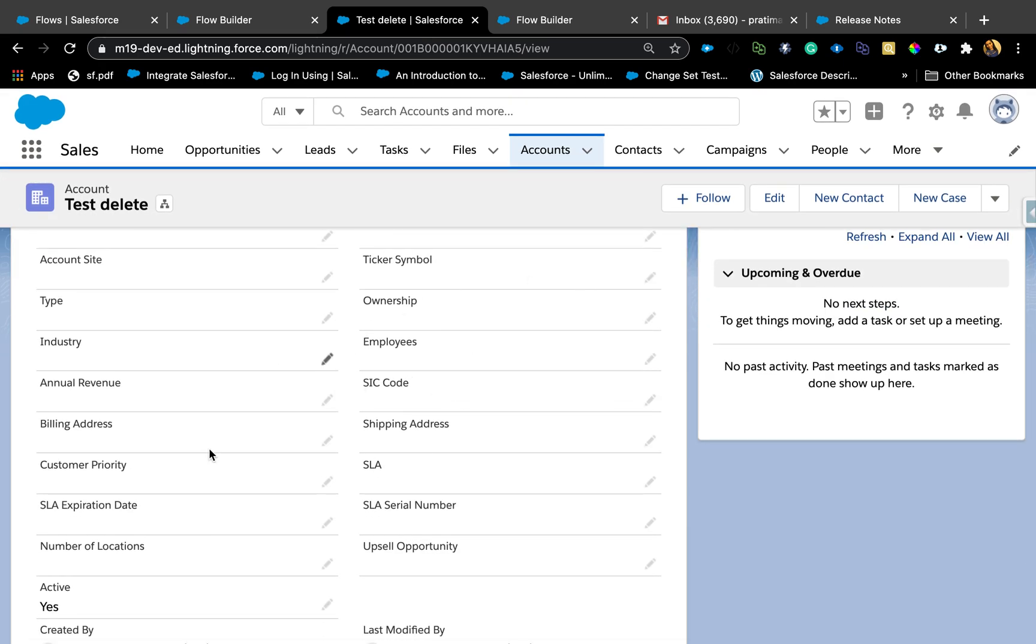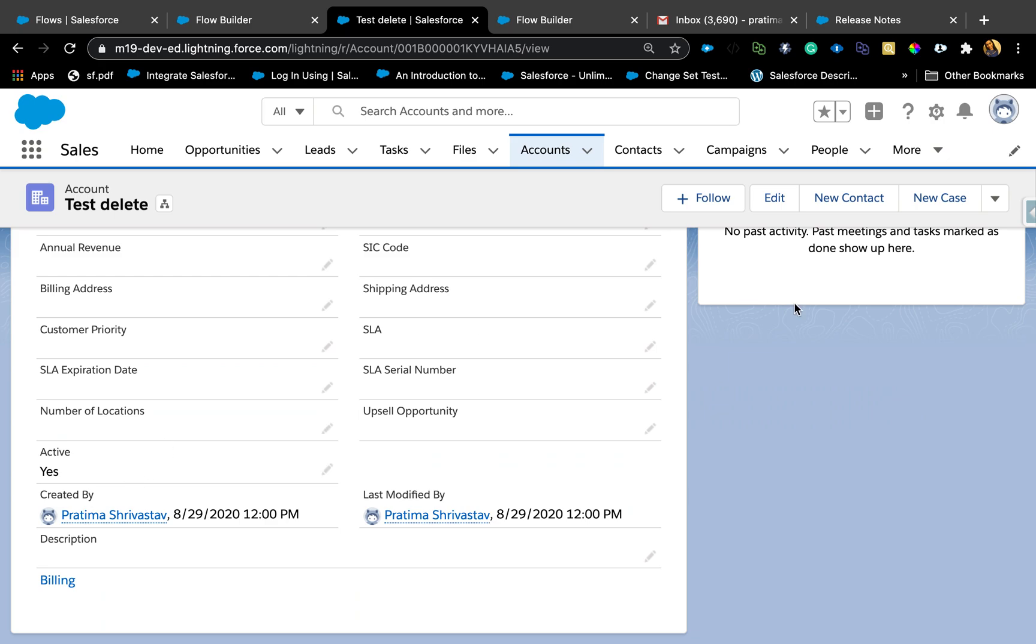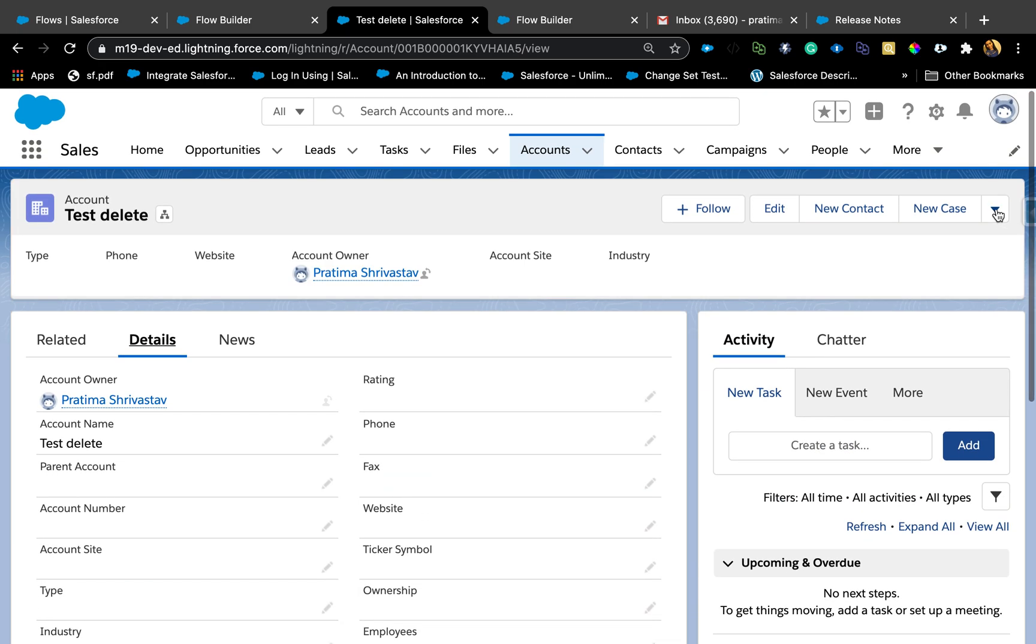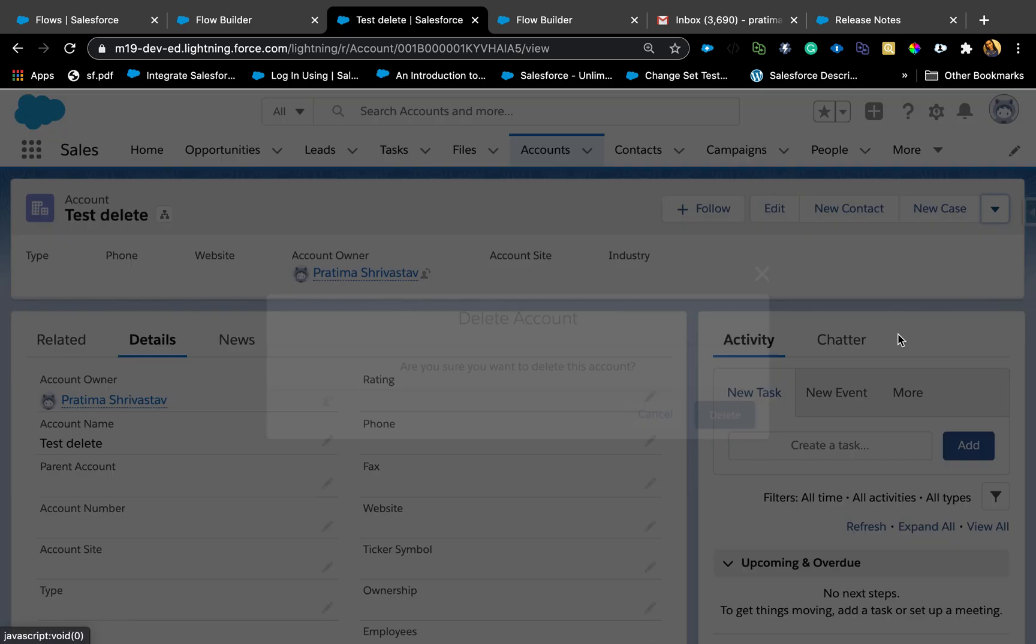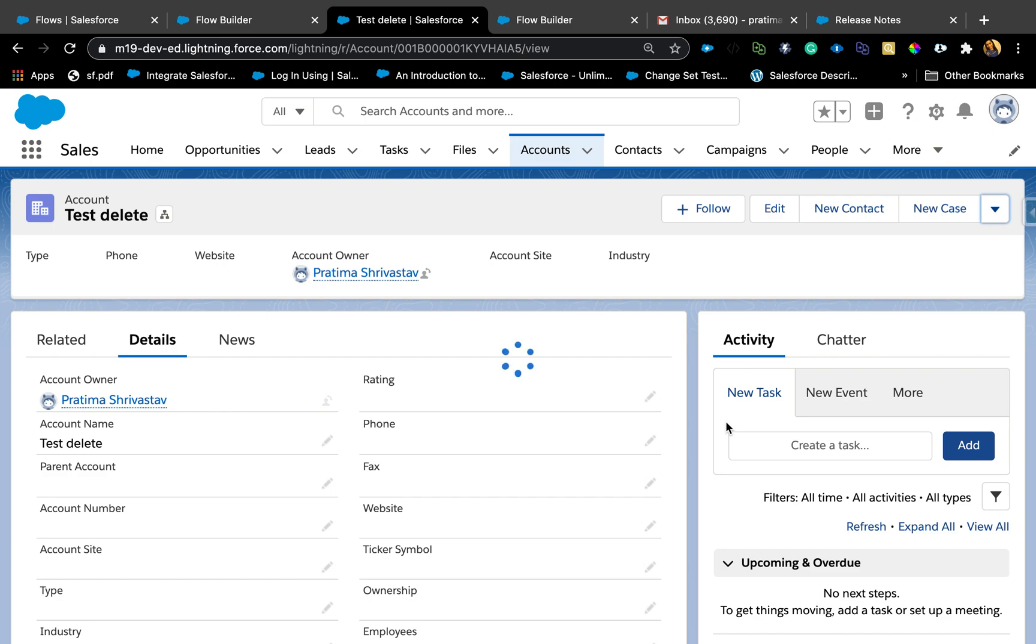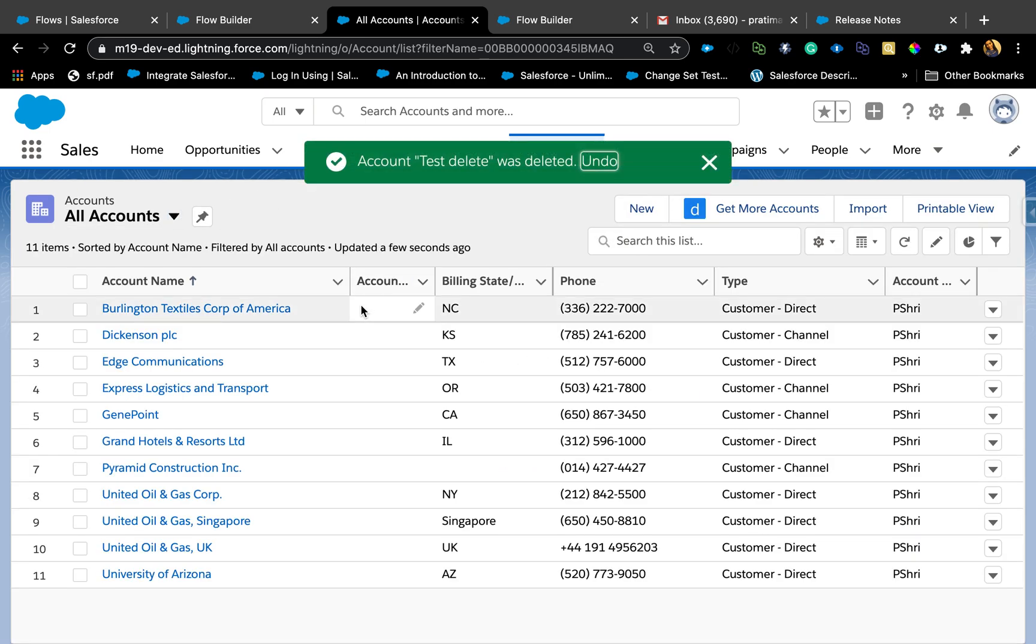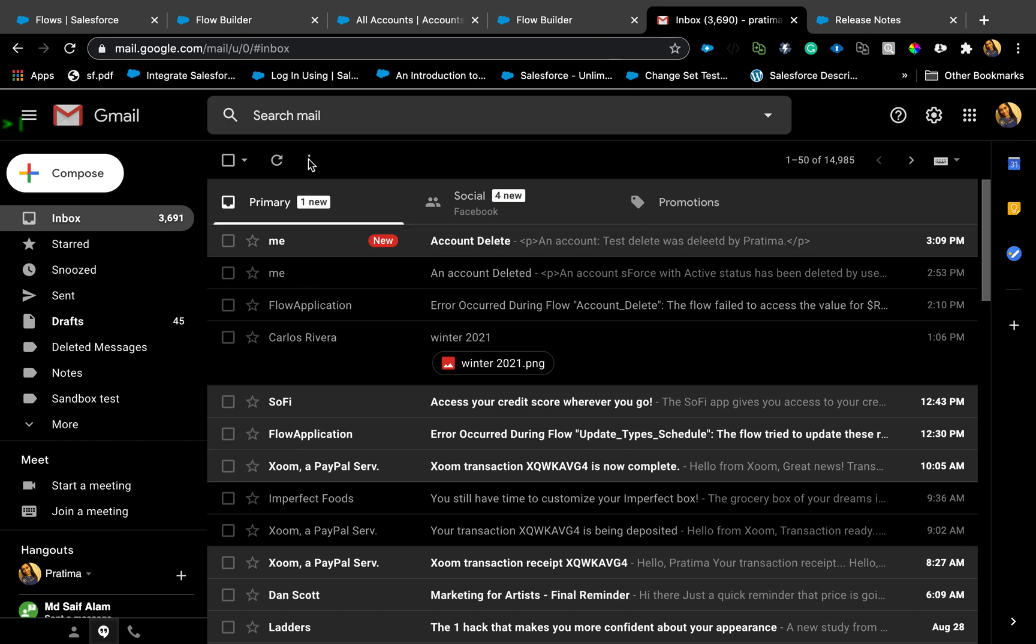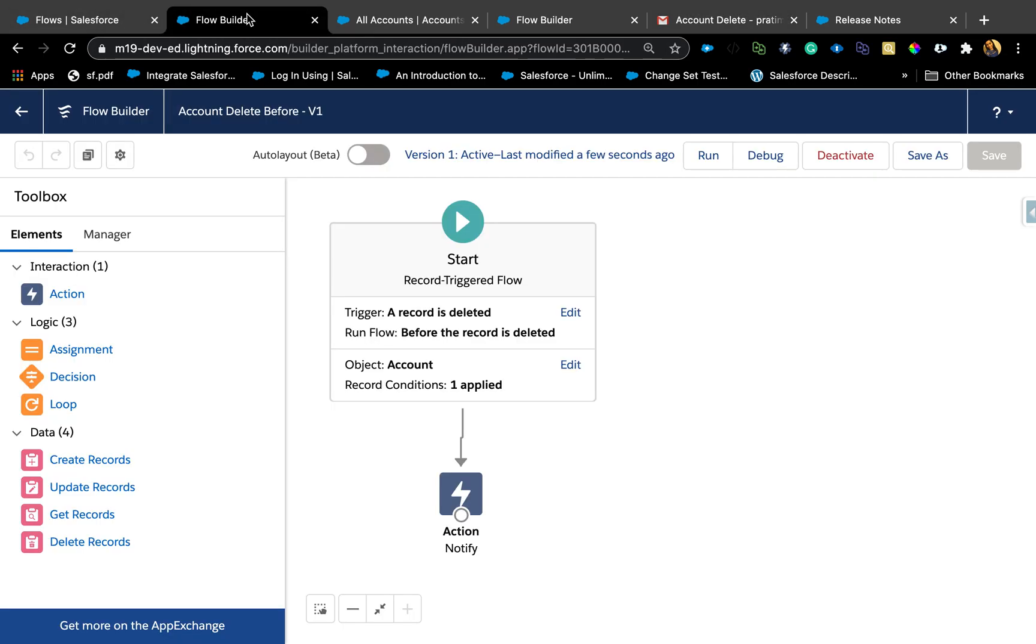Now let's test it out. Hopefully everything was correct and if not we'll see an error right here. Active yes, and I'm going to delete it. We're expecting to get an email. Everything goes well. I didn't see any error. Let me go to my email box. I have an email. An account test delete, that was the name of my account, was deleted by Patrena. Looks like that worked fine.